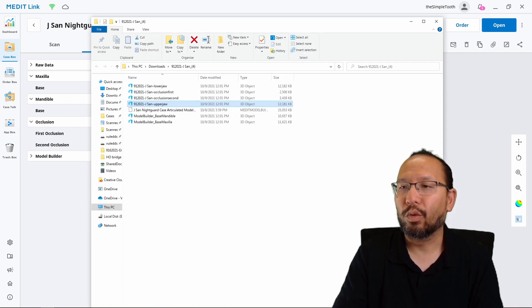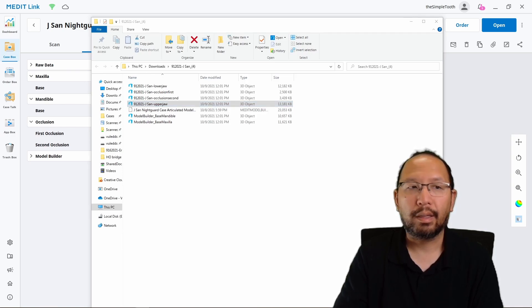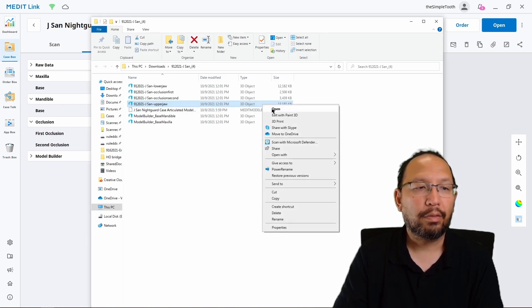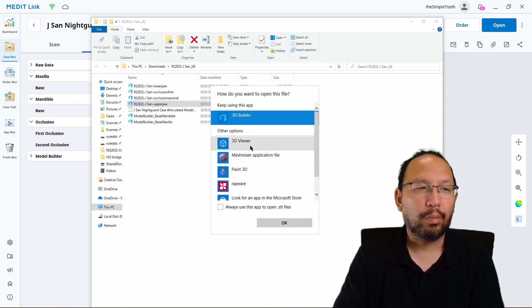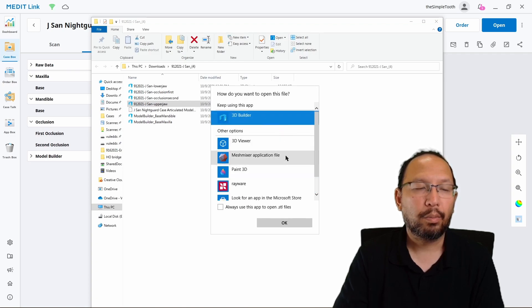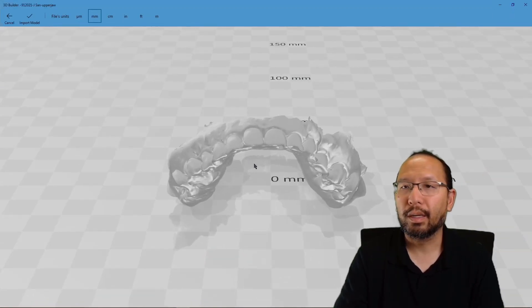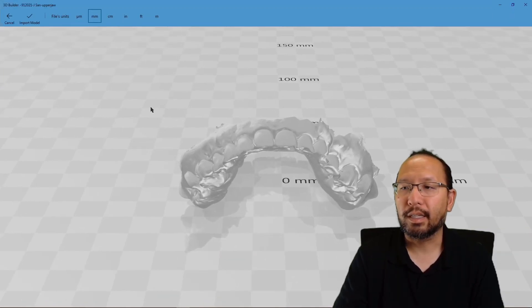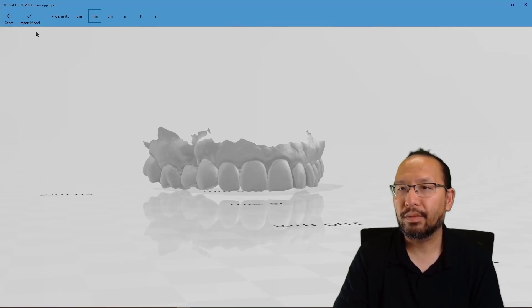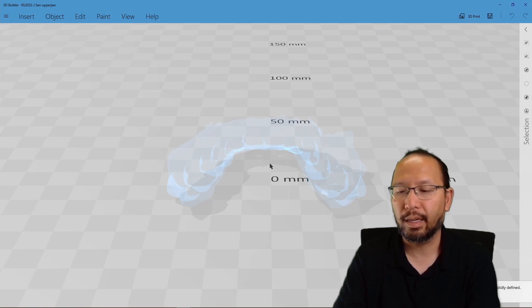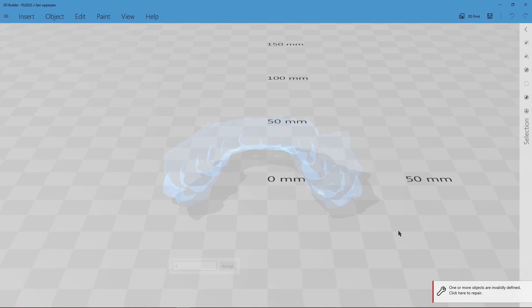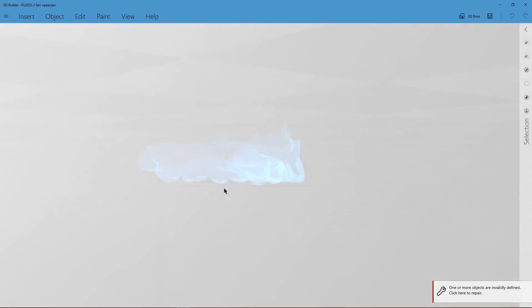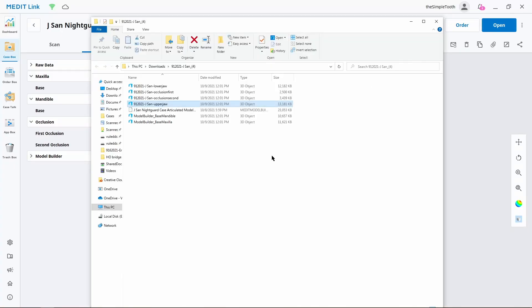And before I forget, one thing I do to make sure I can quickly look at the models: I right-clicked the STL file, I hit open with, and then I hit choose another app. Normally, it would be set to Rayware, since you installed Rayware. But I'm going to pick 3D Builder, check always open, and that will allow me to quickly open any STL file by double clicking it. This lets me look at the file real quick to see if I like it. If I hit import here, it's going to tell me that one of the objects may be invalid, meaning there's a hole in it. You can click to repair it. I'm not going to do that in this case. We don't need to because Rayware will do that for us.